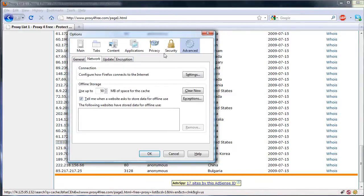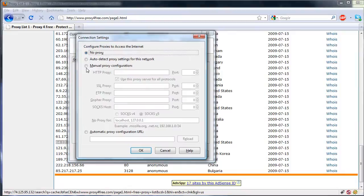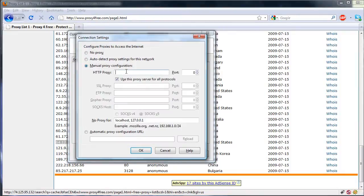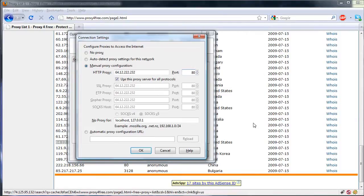Go to Options, Advanced, Network, Settings, Manual Proxy Configuration, paste that in, and the port is 80 in this case. We're going to press OK, OK.